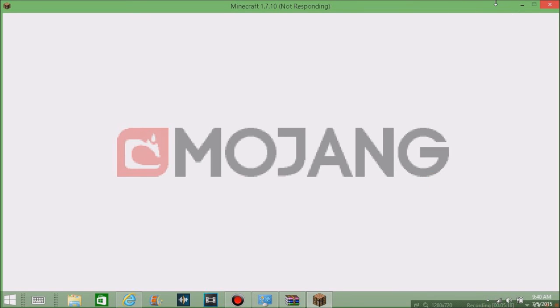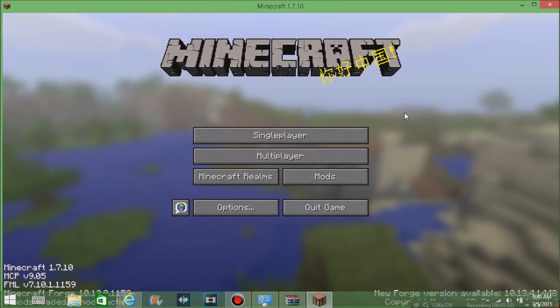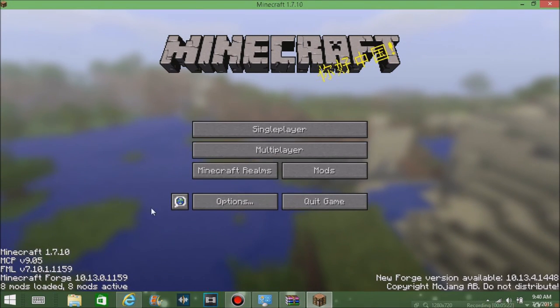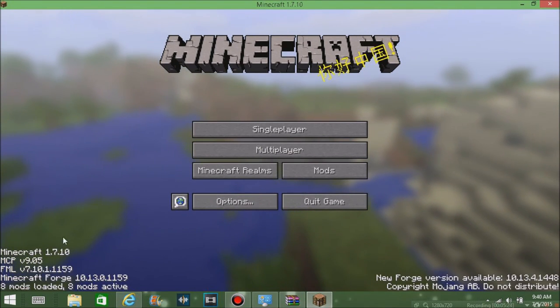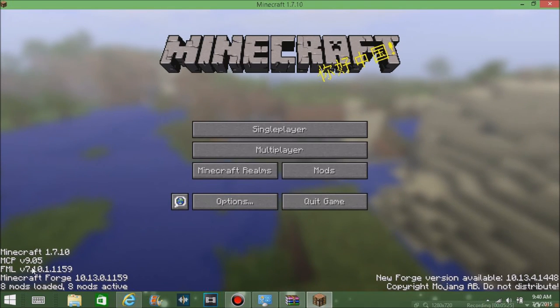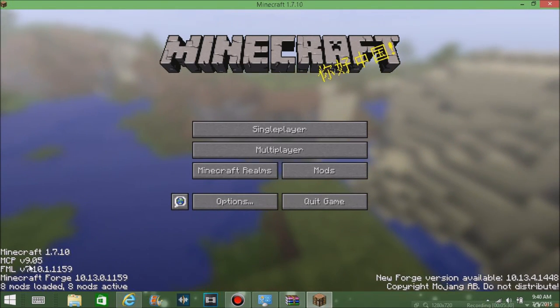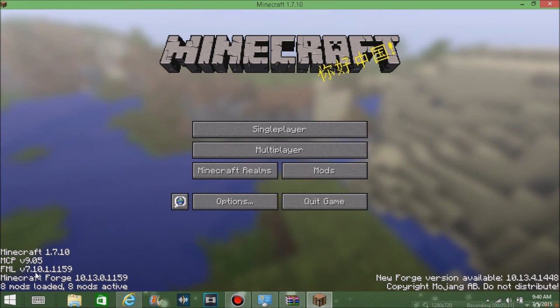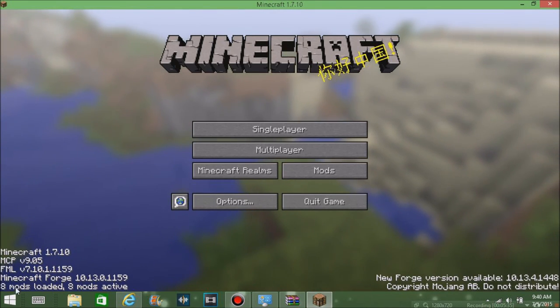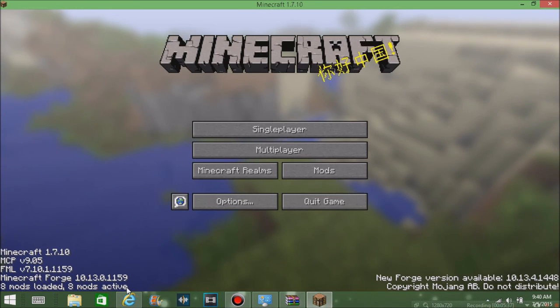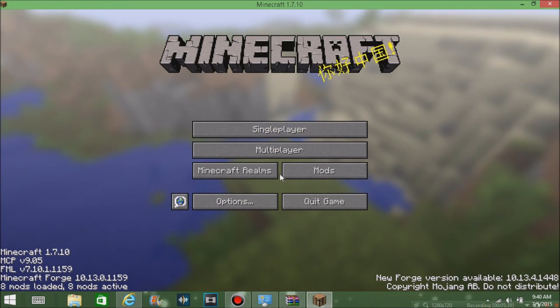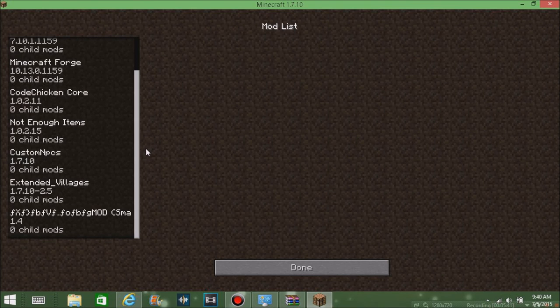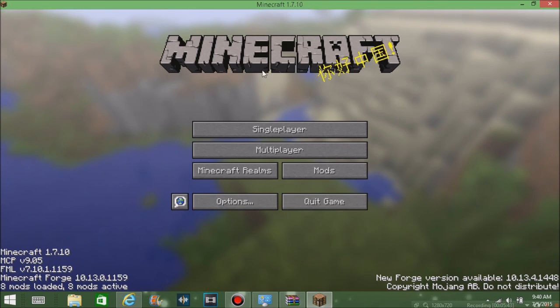Minecraft is loaded. You should see Minecraft version, MCP version, FML version, Minecraft Forge version, and then you should see eight mods loaded, eight mods active. Once you see that, another way to see is if you see mods right there. You can disable everything from there.